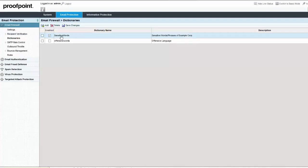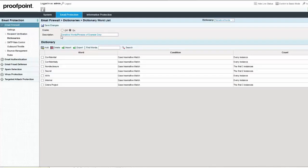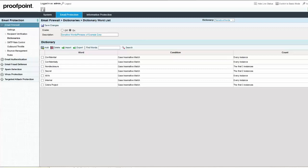By default, a rule created to match and identify dictionary words within an email will not show the words that were identified. Dictionary rules can be modified to create message headers which will contain the triggered dictionary terms. To display the terms, you can add them to a header in the email for later inspection.